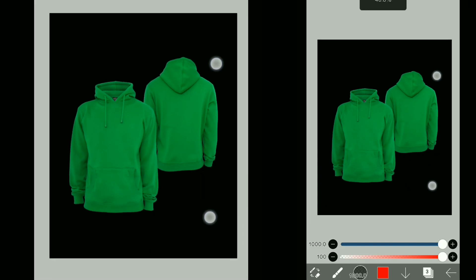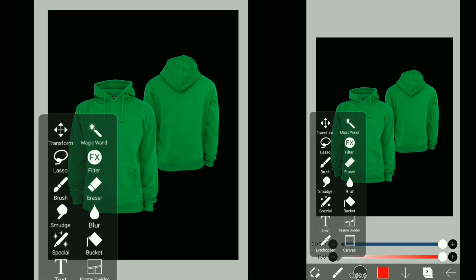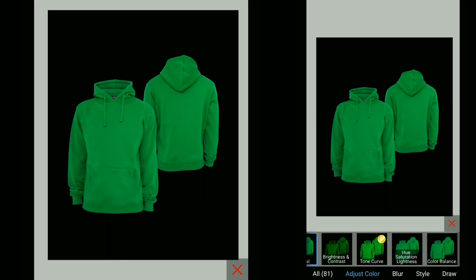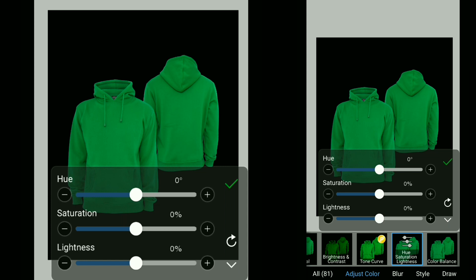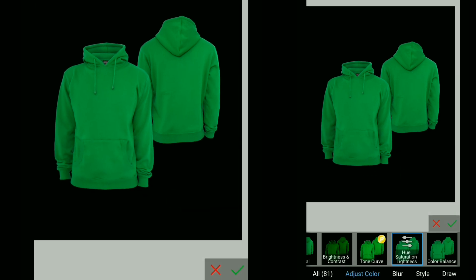Here we are in Ibis Paint X. So first go to FX and select Hue and Saturation, Lightness.